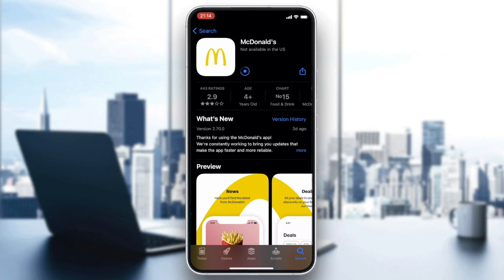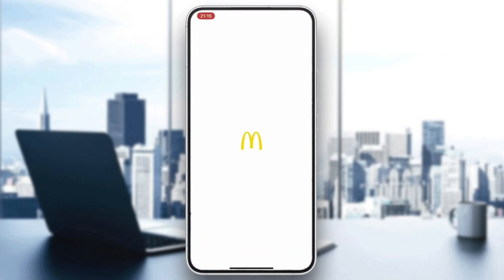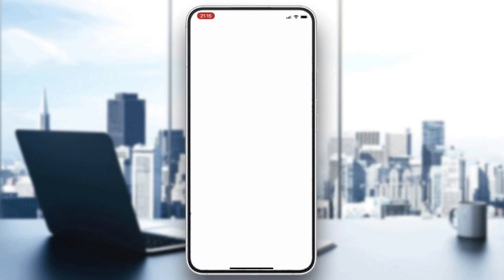The app will be downloading and installing at the same time. Wait for it to finish, then open your application. Click on Open and your application will launch.